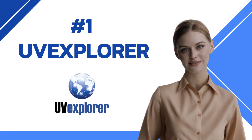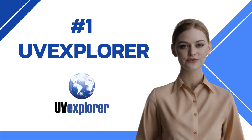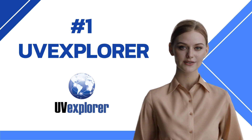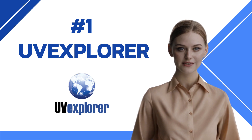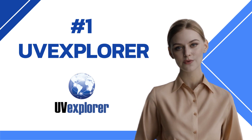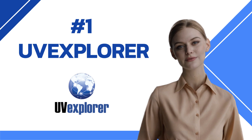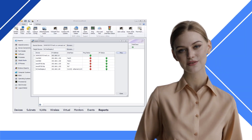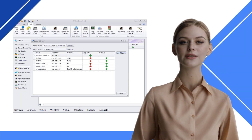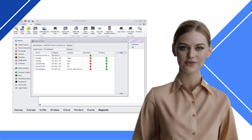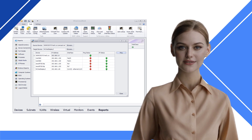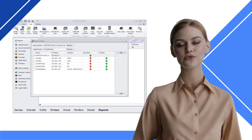UV Explorer implements network protocols to troubleshoot and discover network issues with ease. It is a versatile, comprehensive tool for quick problem resolution. Whether it's layer tracing, IP, Mac Finder, capturing device configurations, or port scanning, UV Explorer provides these tools to troubleshoot your network.